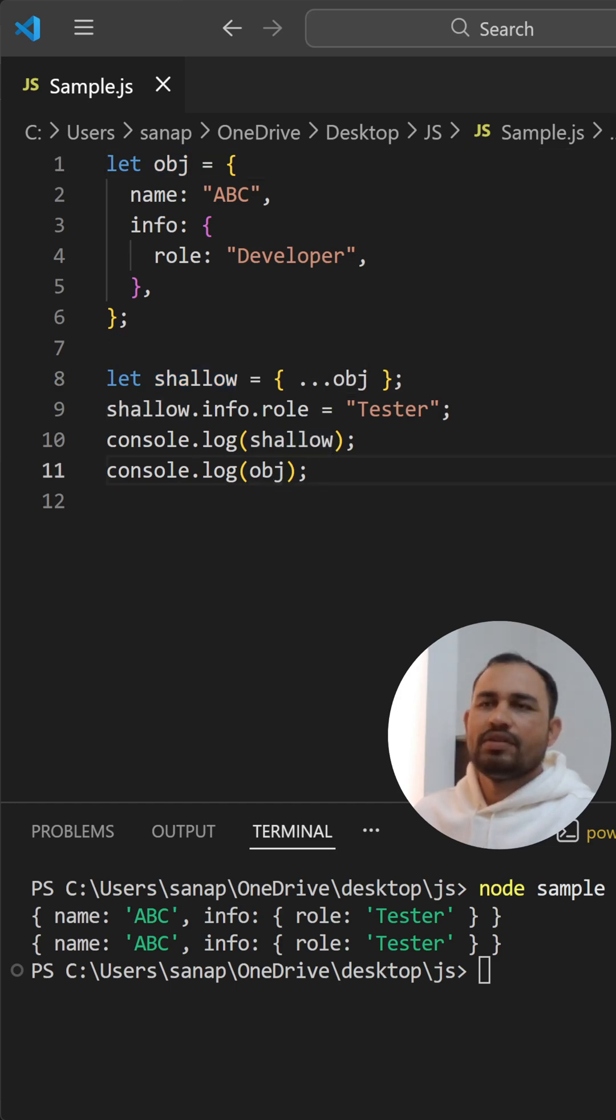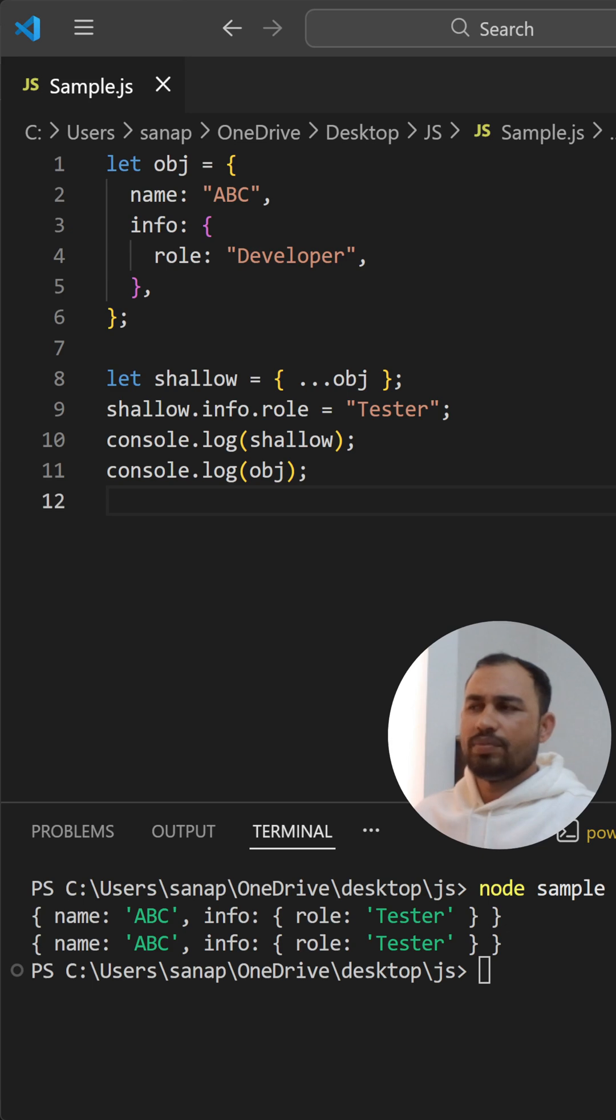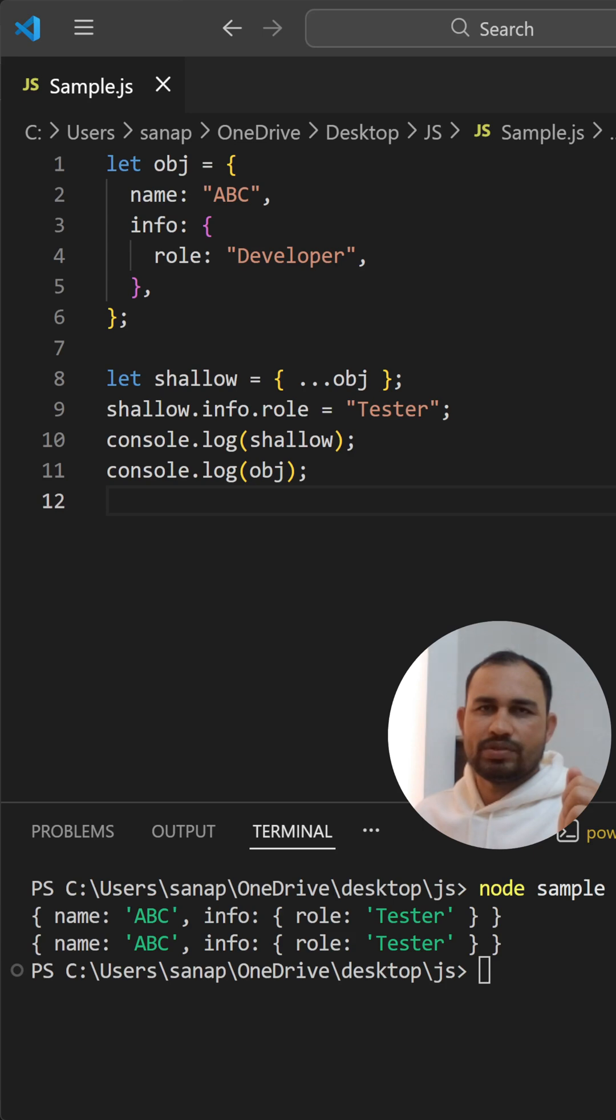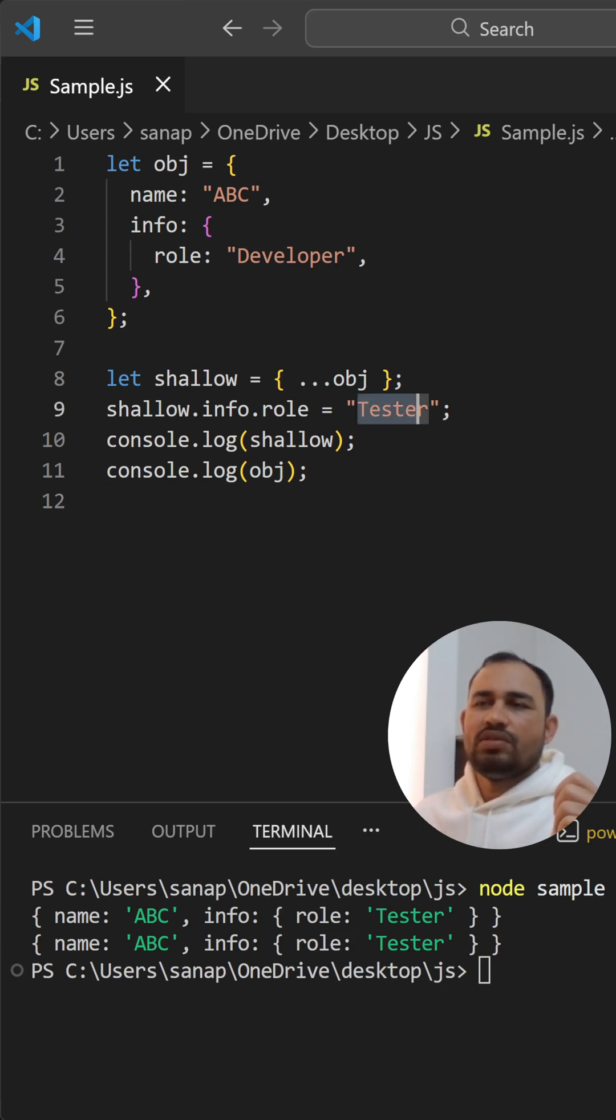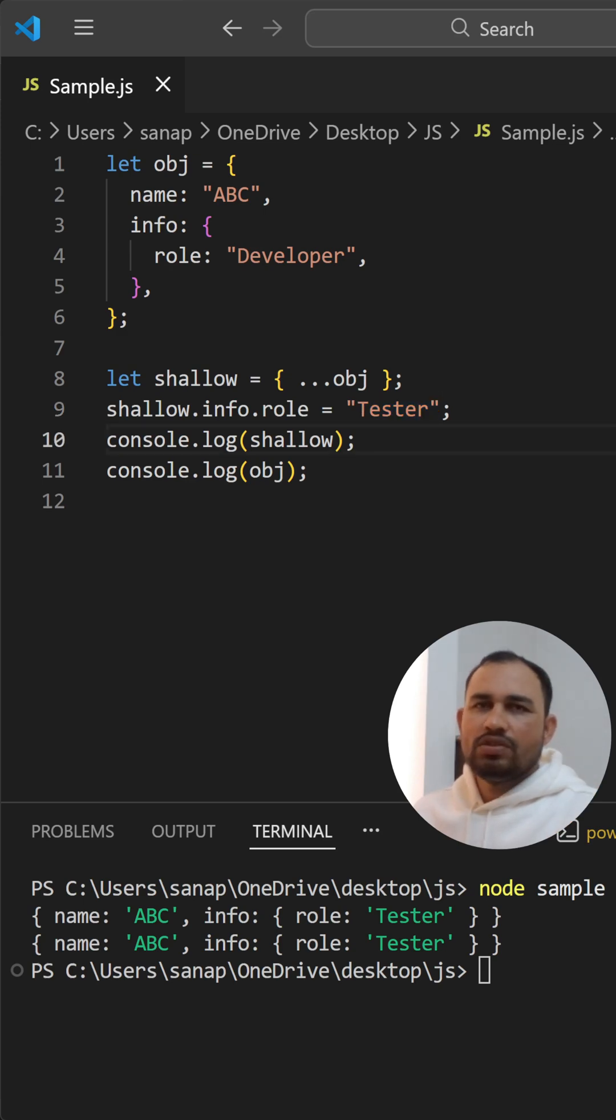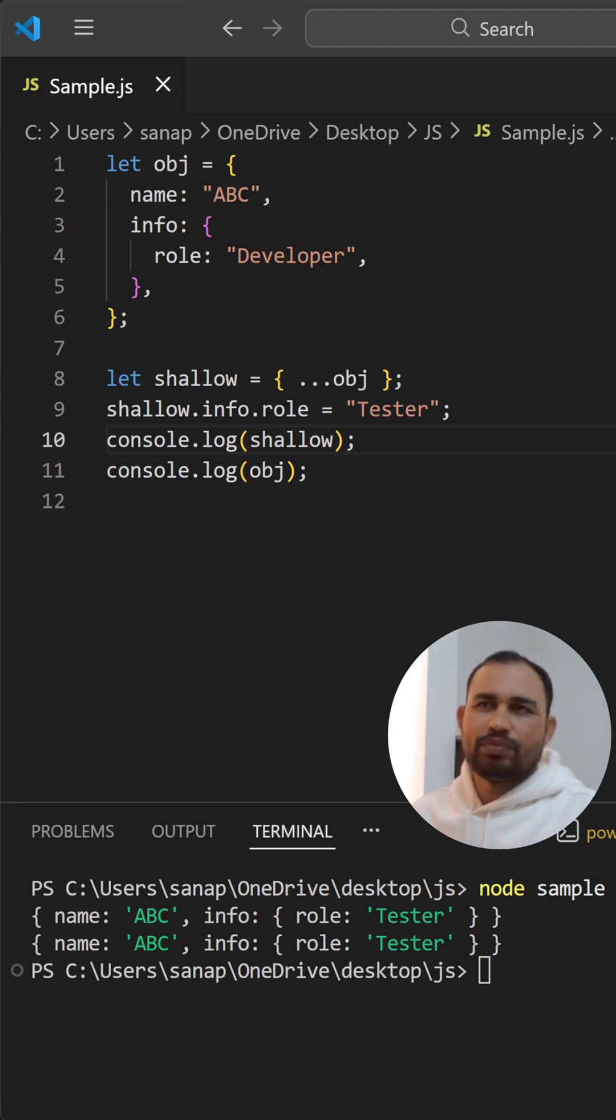Now let's see the deep copy. Deep copy means the entire object will get copied and it doesn't have any reference to the original object. It means if you try to modify something inside this nested object or anywhere, the original object won't get affected.